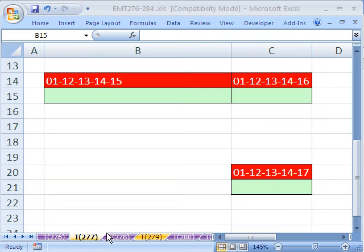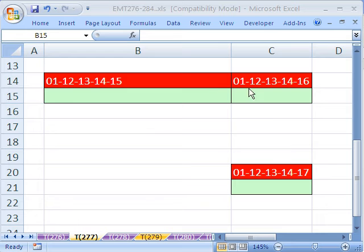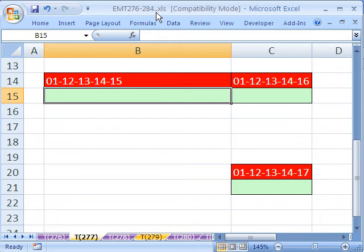Welcome to Excel Magic Trick number 277. If you want to download this workbook and follow along, click on my YouTube channel, then click on my college website link, and you can download the workbook, Excel Magic Trick 276 to 284.